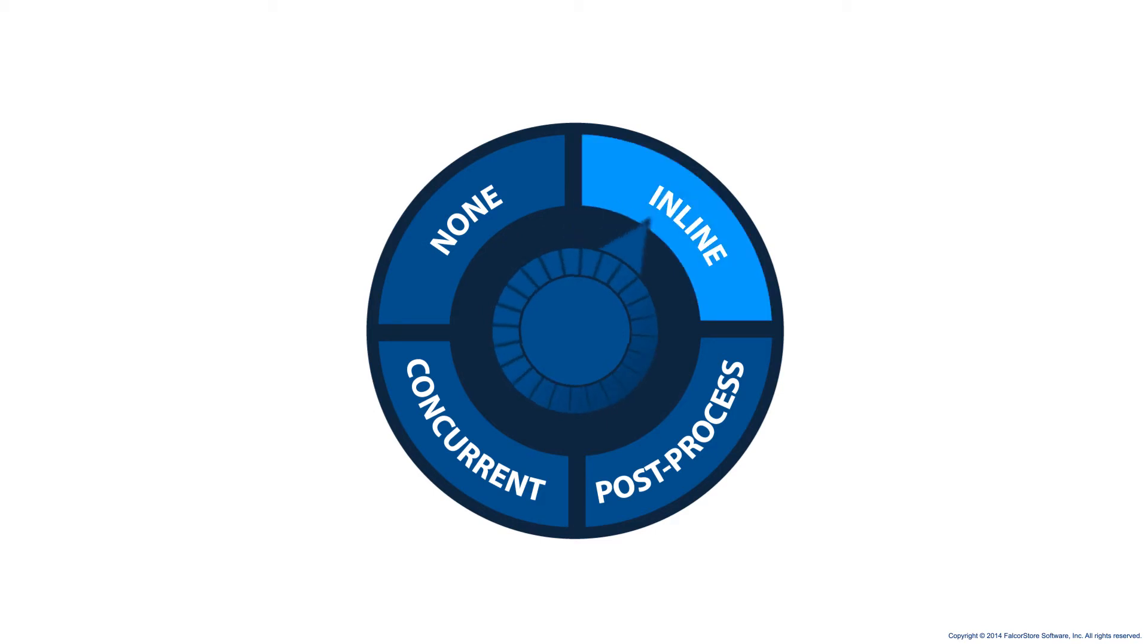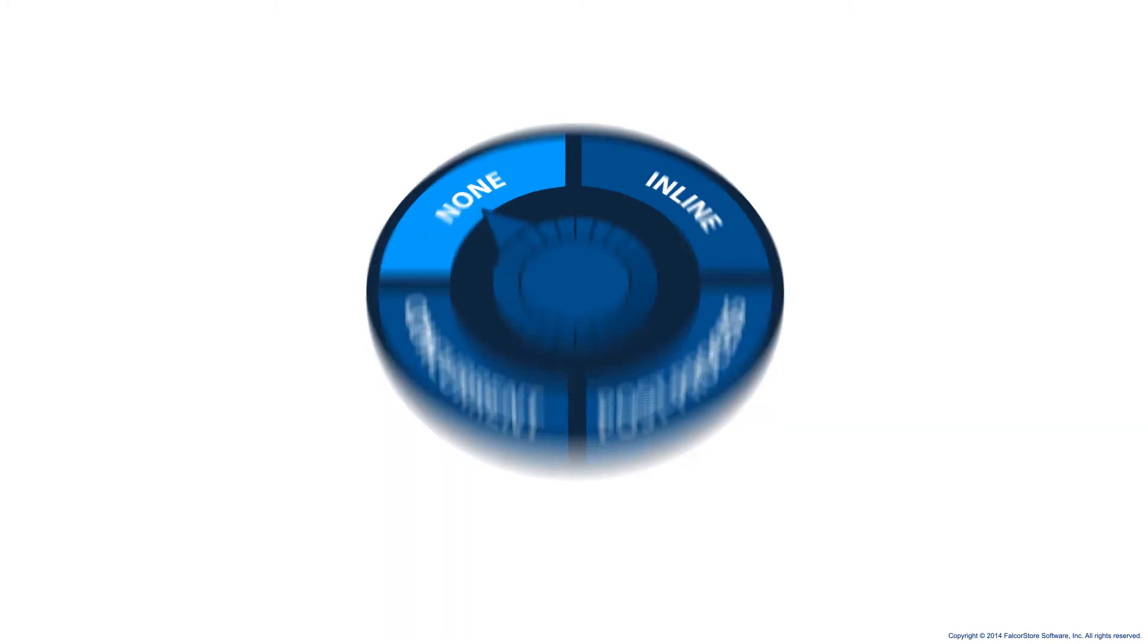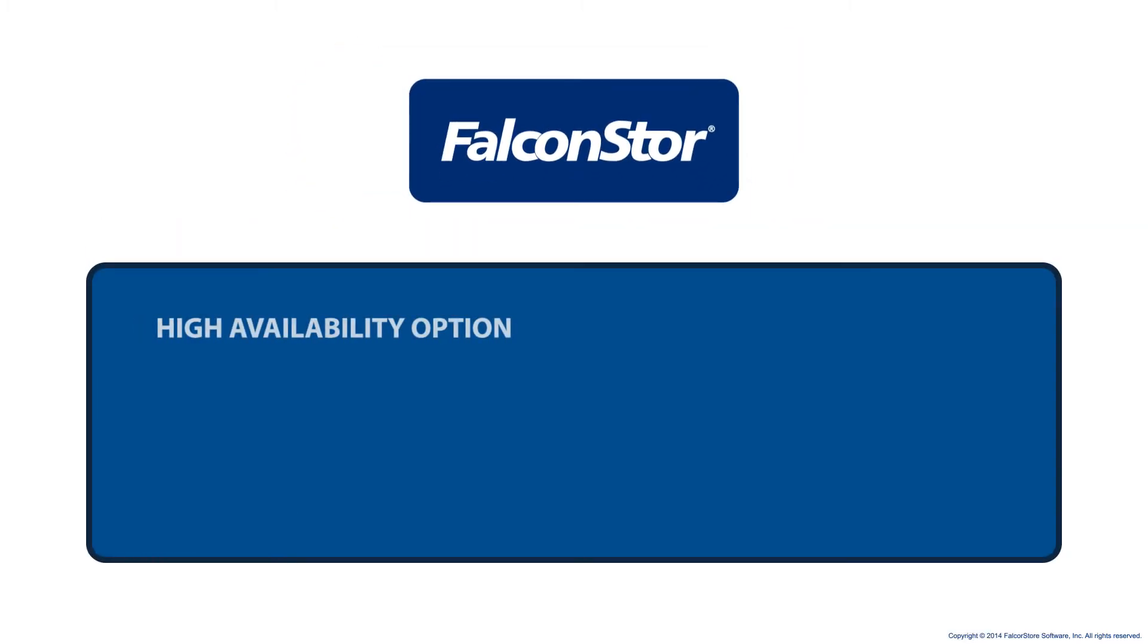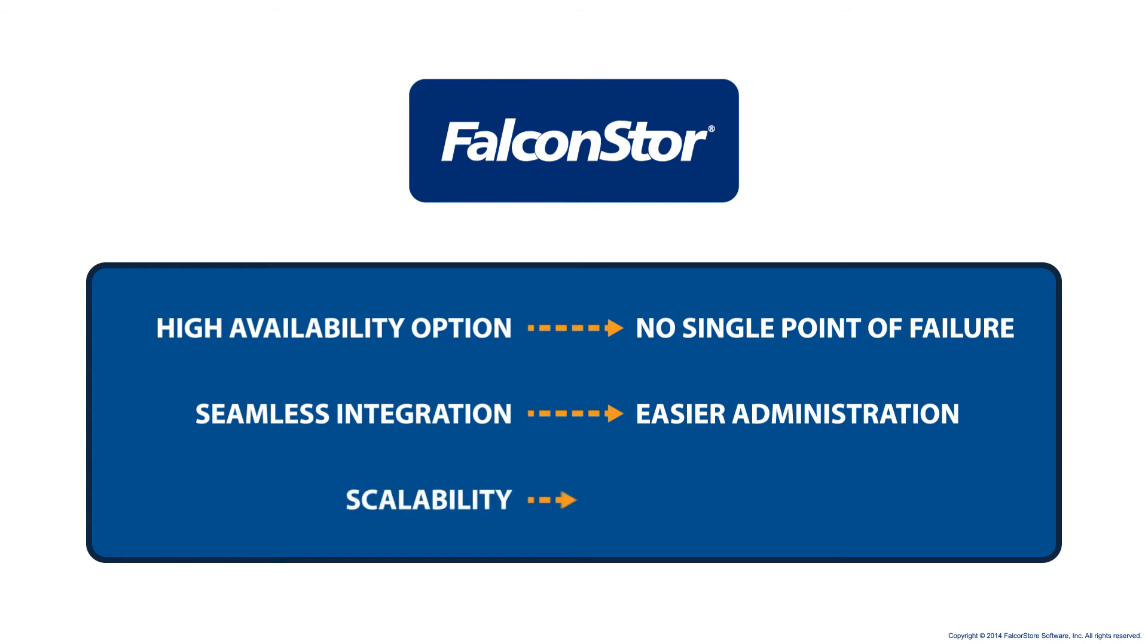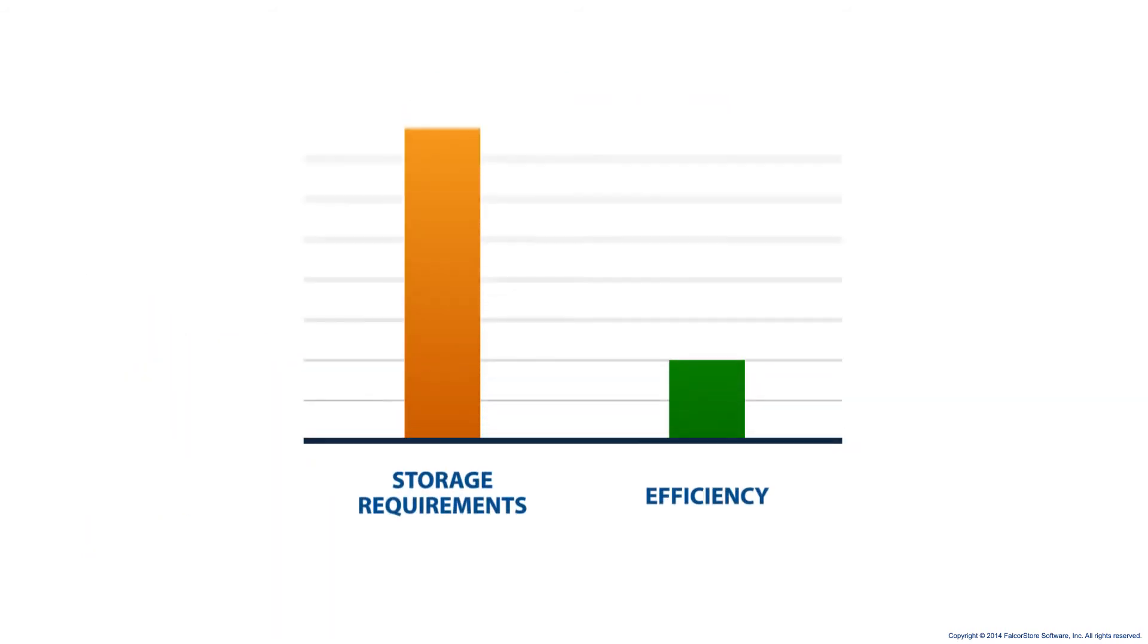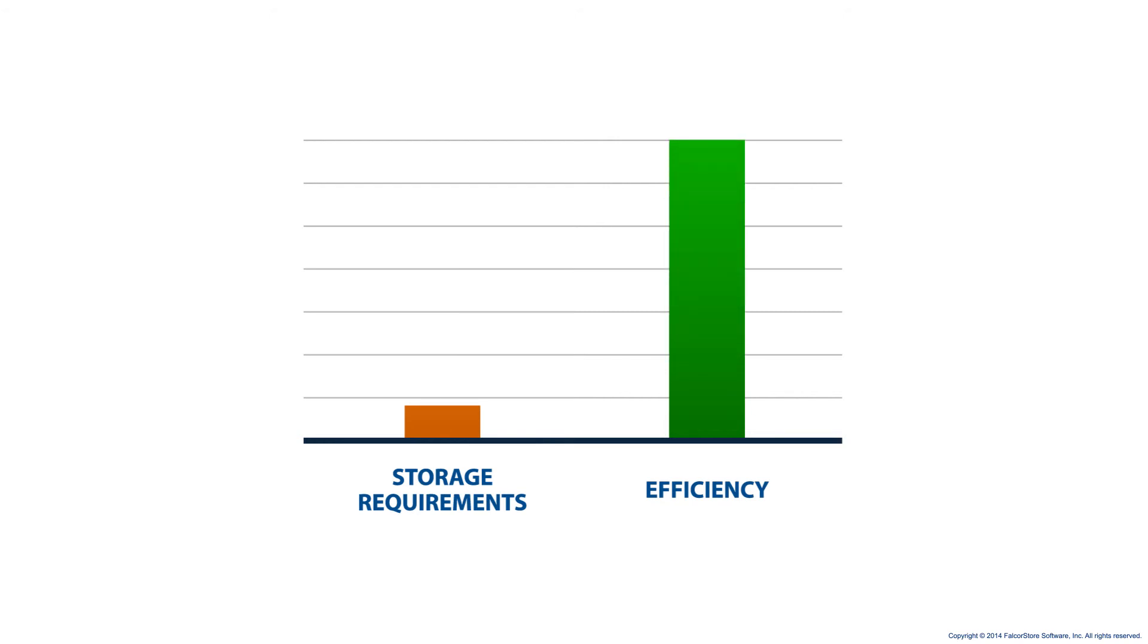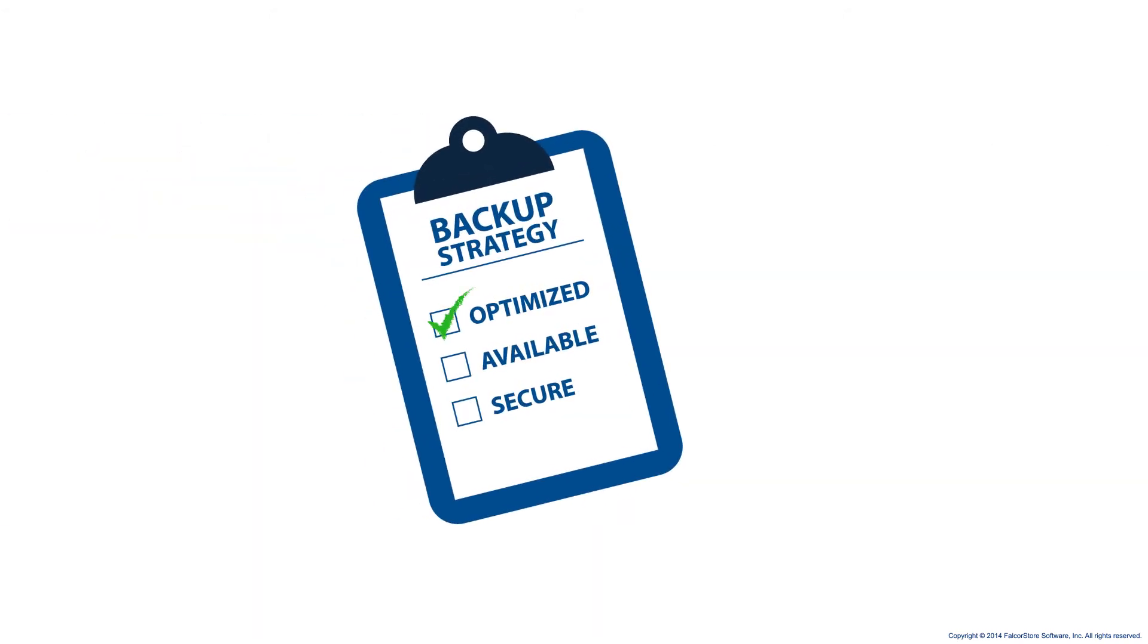By letting you select from inline, post-process, concurrent, or no deduplication, along with a high availability option to ensure no single point of failure, seamless integration with your existing backup infrastructure for easier administration, and scalability that grows with your organization while always keeping storage requirements to the bare minimum for maximum efficiency.